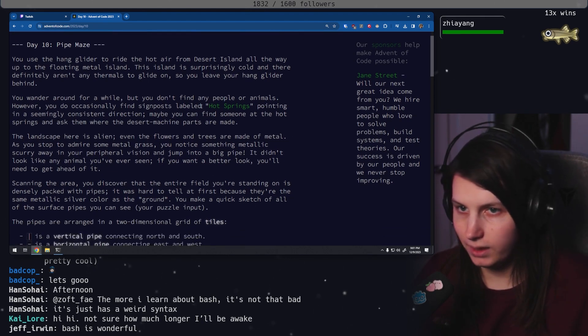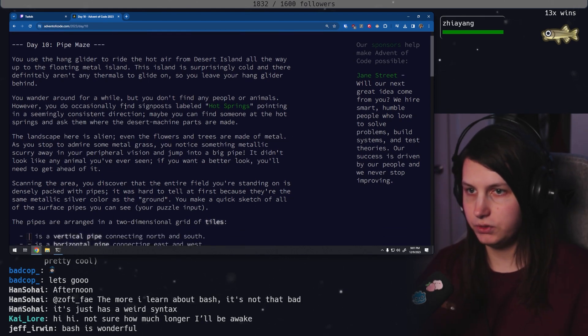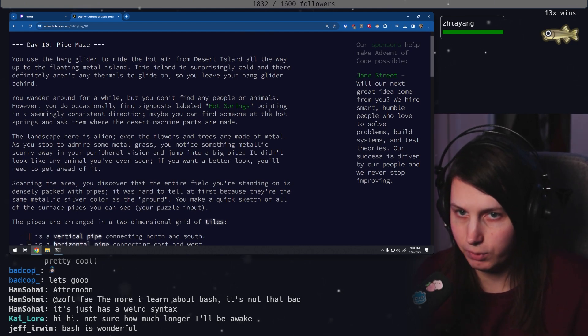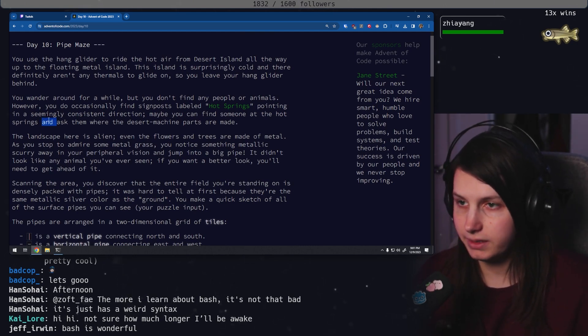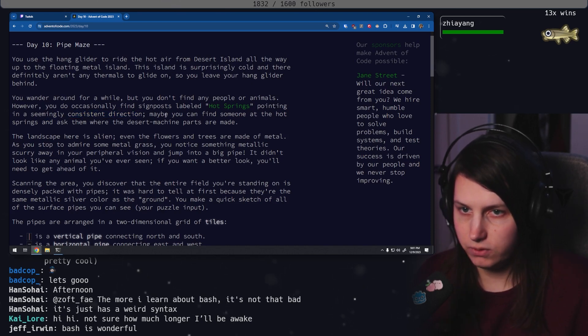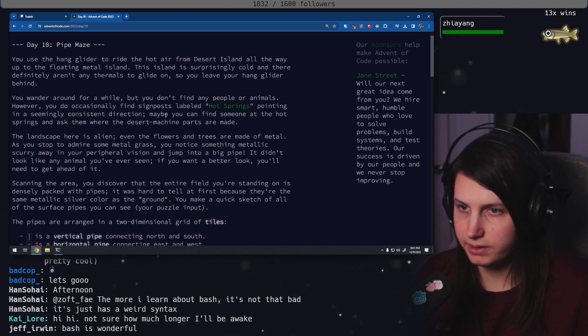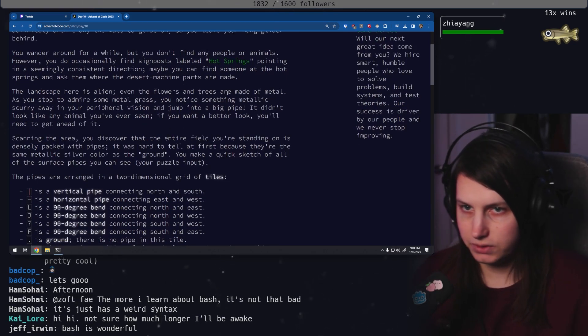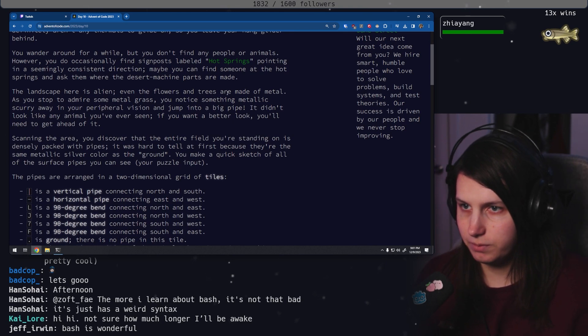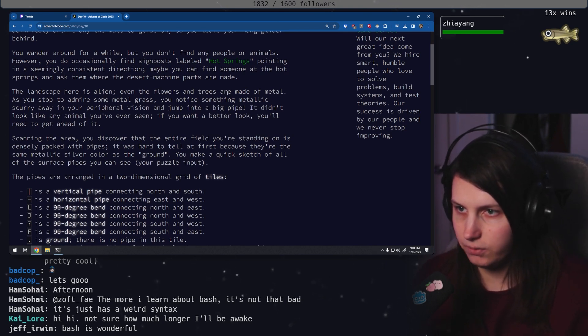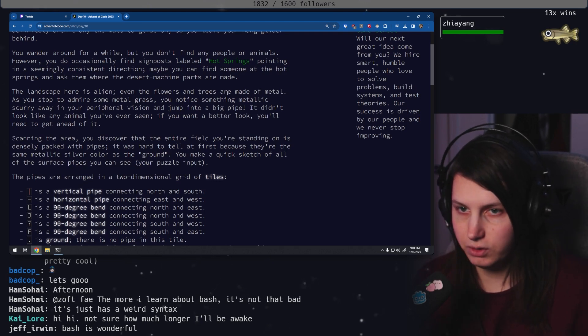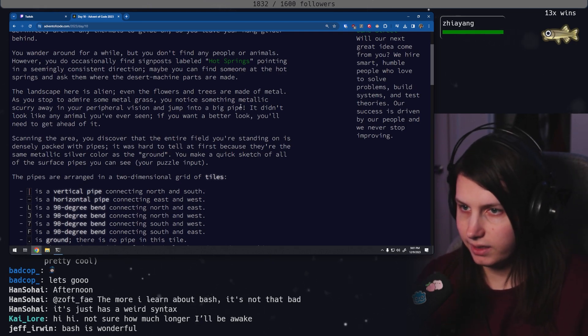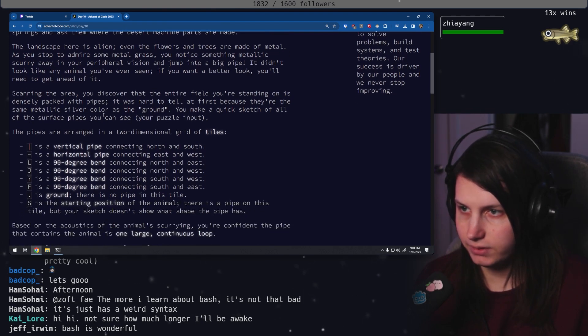You wander around for a while and you don't find any people or animals, however you do occasionally find signposts labeled hot springs pointing in a seemingly inconsistent direction. As you stop to admire the metal grass, you notice something metallic scurry away in your peripheral vision and jump into a big pipe. It didn't look like an animal you've ever seen. If you want a better look, you'll need to get ahead of it.